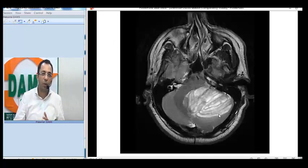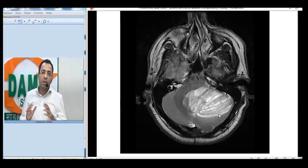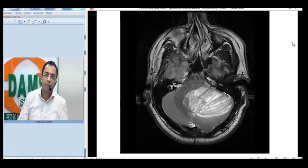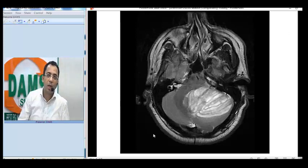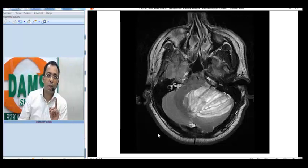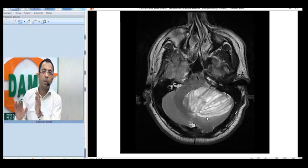Let us see the classical radiological features. This is a T2 weighted MRI of the brain. You can see the bone is dark, the fat appears white. This is the cerebellum, and this is the lesion on one side of the cerebellar hemisphere.